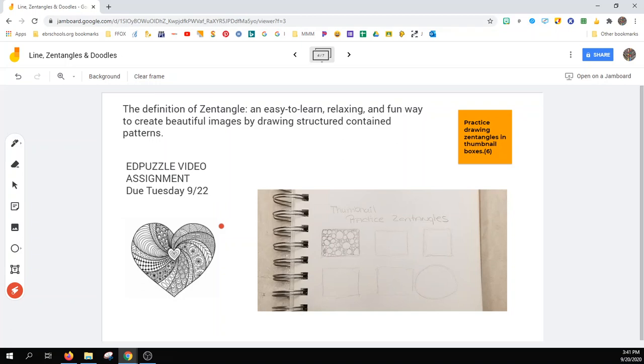Here is an example of a Zentangle heart. The lines didn't have to be curved, but you can see that each individual section is made up of a different Zentangle pattern. They're absolutely beautiful and very interesting to look at.